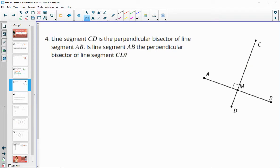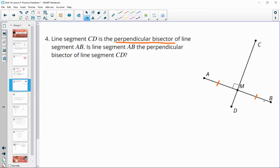Number four: line segment CD is the perpendicular bisector of AB. We know it's a perpendicular bisector, which means it hits at a 90 degree angle and M is the midpoint. So AB is being split into equal parts, meaning M is the midpoint of AB.